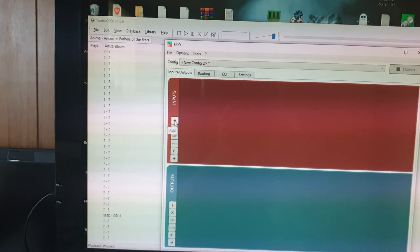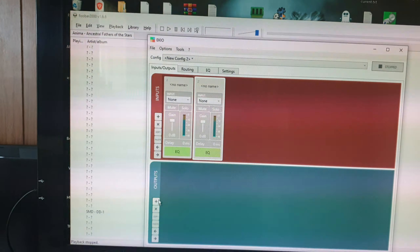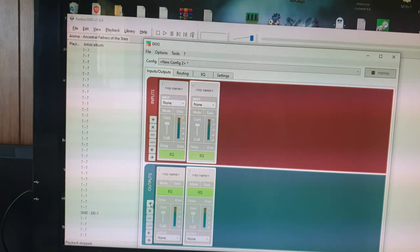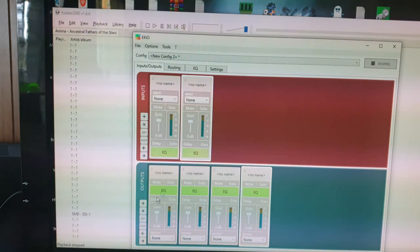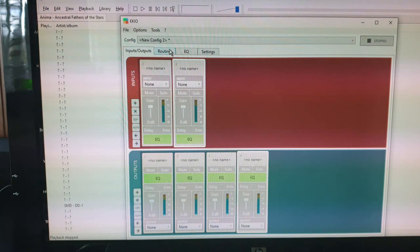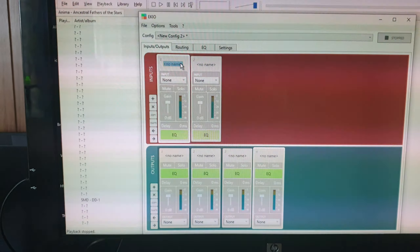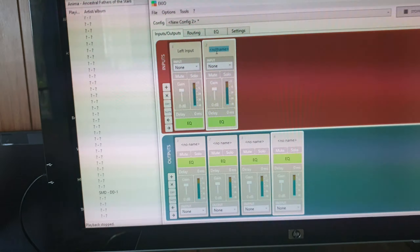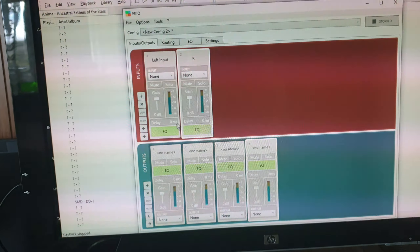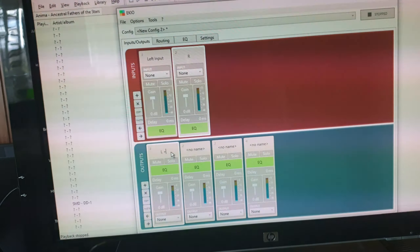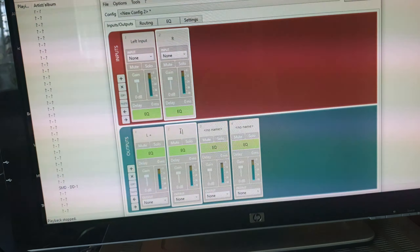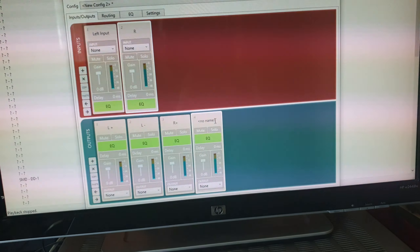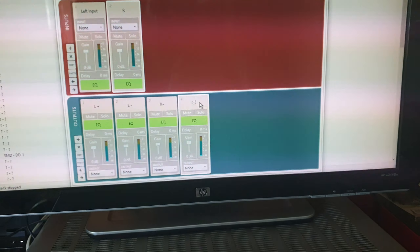We need to click Add for the inputs — we need to add two inputs — and today we're going to add four outputs: our left non-inverted and inverted, and our right non-inverted and inverted. We can name these: left input, right input, left positive, left negative, right positive, and right negative. This will make things easier when we set up a little bit later.